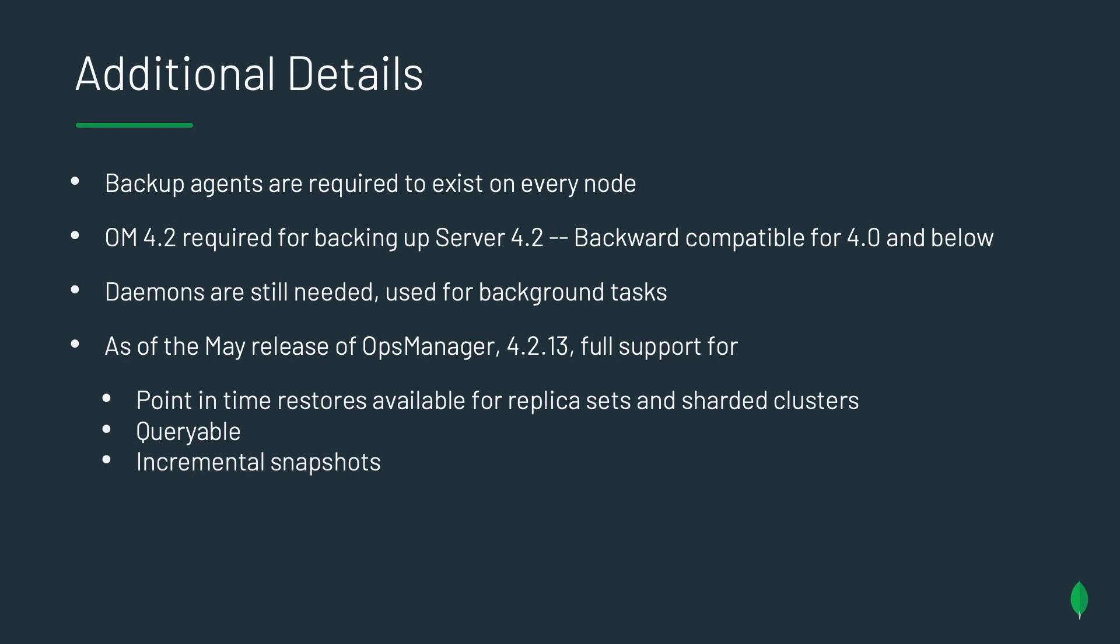The requirement to use this new architecture is Ops Manager 4.2 backing up server version 4.2. Ops Manager, of course, is backwards compatible with 4.0 and 3.6 architectures as well. The Daemons are still needed, as I mentioned earlier. This is mainly for background tasks and orchestration, as well as to enable queryable backup. And as of the May release of Ops Manager, which is 4.2.13, we have full support for point-in-time restores on replica sets and sharded clusters, queryable backup, and incremental snapshots.